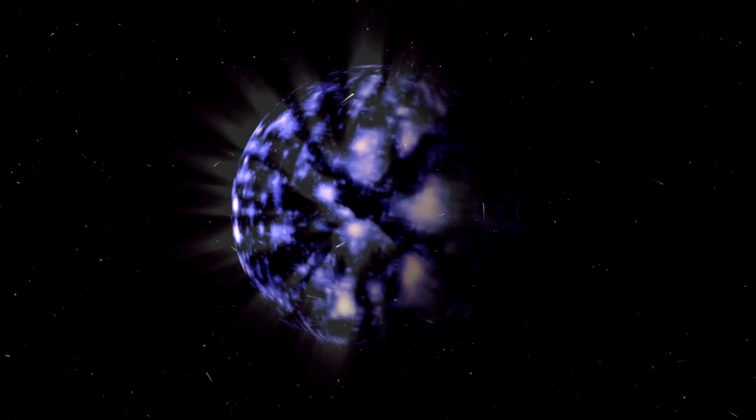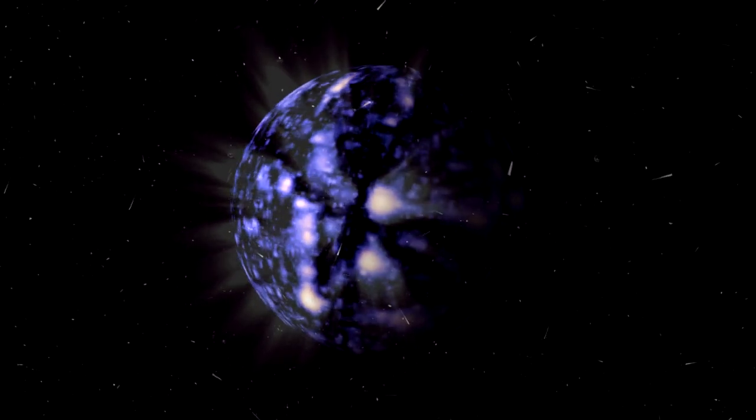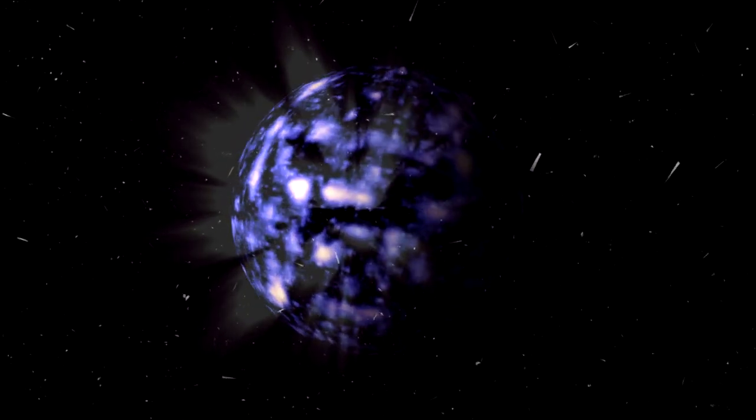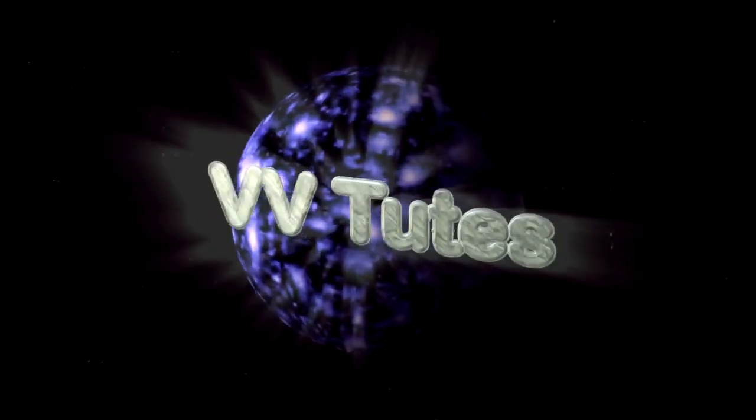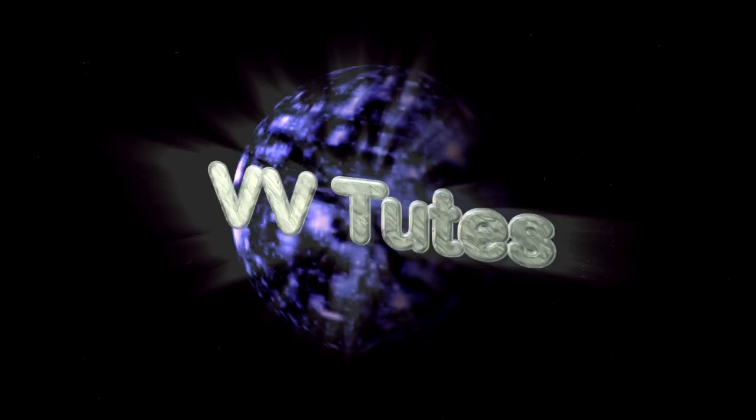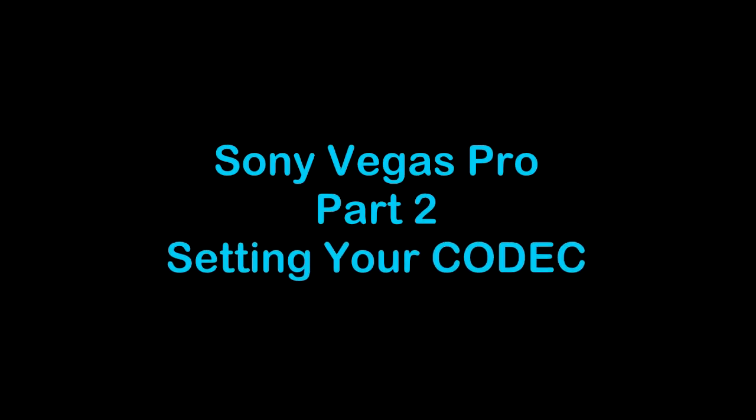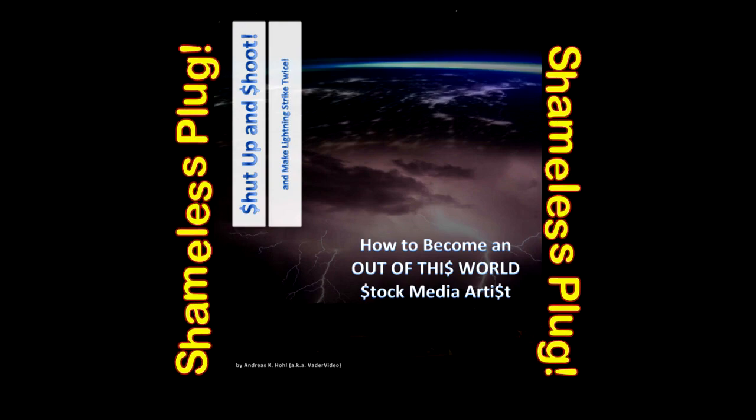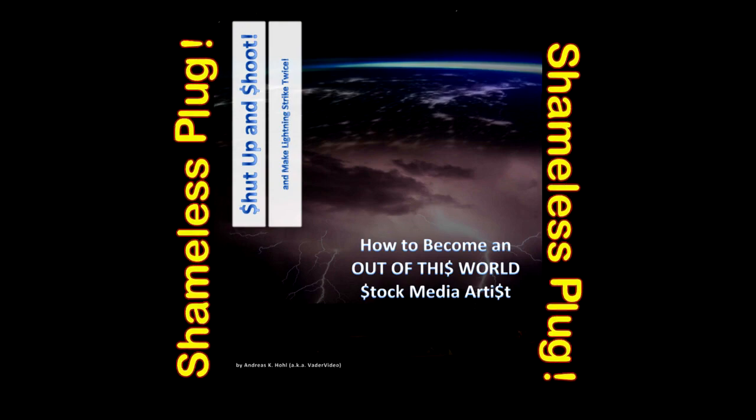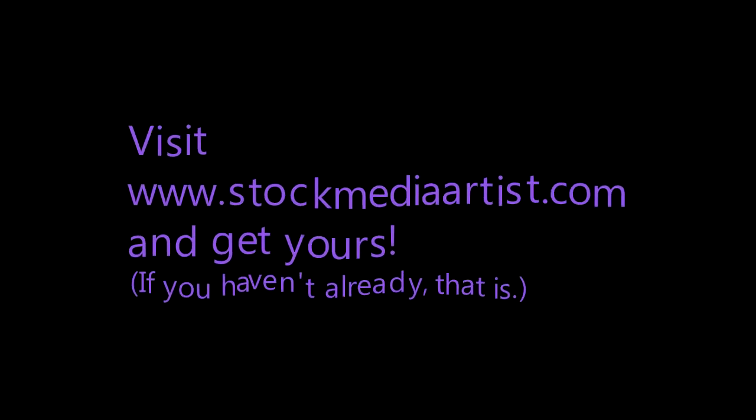Making the not-so-obvious obvious. This video is part of Shut Up and Shoot, that famous ebook, you know, the one you should be getting now.